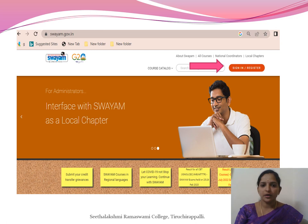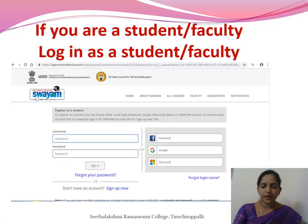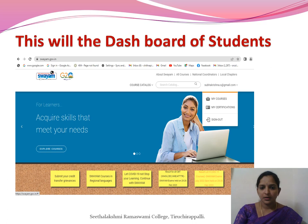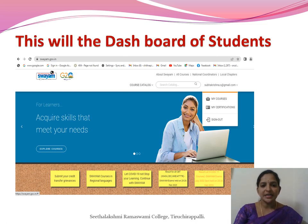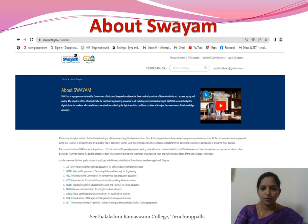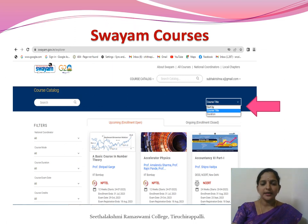Once you have completed registration, click the 'Sign In' button and type your username and password. Select whether you are a student or faculty. If you are a student, log in to the student portal. After logging in, you can see your mail ID in the top right corner, along with options to view your courses, certifications, and sign out. This is your Swayam homepage, which helps you sort courses by title or duration.